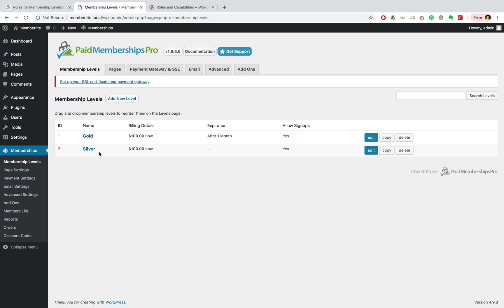In my case, I have a Gold and a Silver membership level. So if a user signs up to my Silver level, they'll automatically be allocated the Silver role.